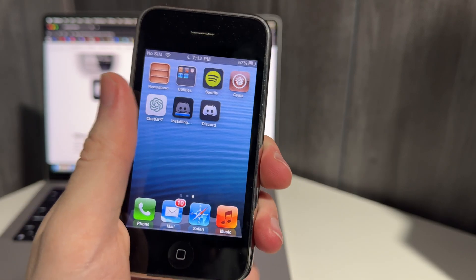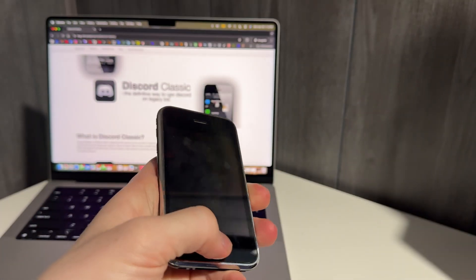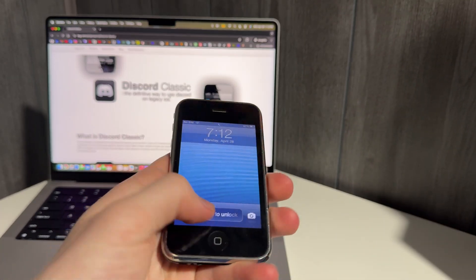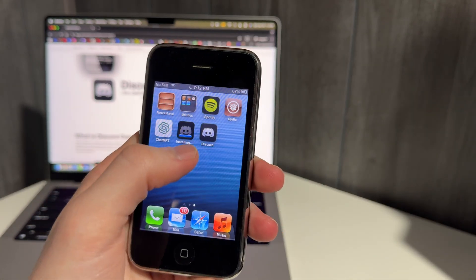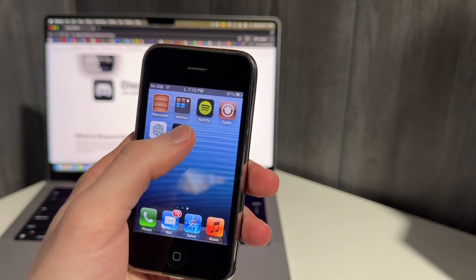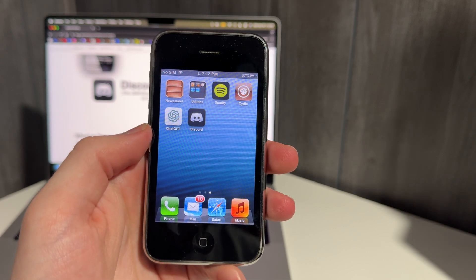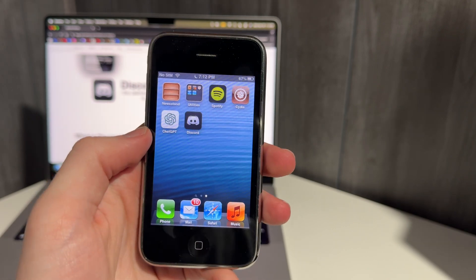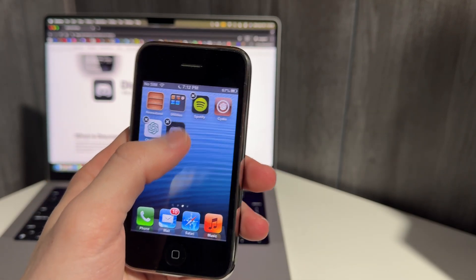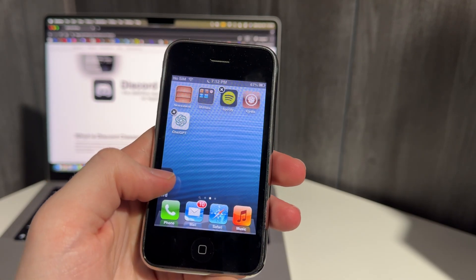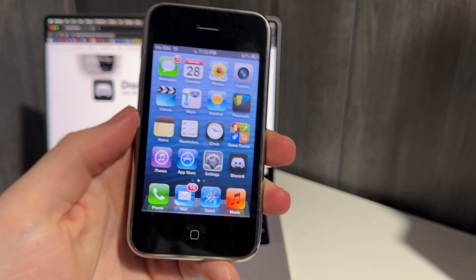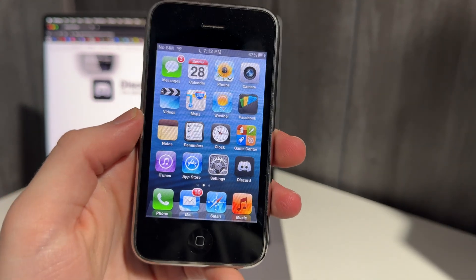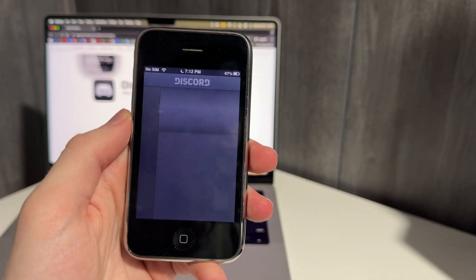Okay, so it's a little bit bugged. It still says installing, but I found out you can fix that by just going like this. Okay, maybe not. Yep, there we go. Now it's gone. All right, so I'm just going to move my Discord to the home screen. All right, there we go. Discord on the iPhone 3GS. Let's open it up.